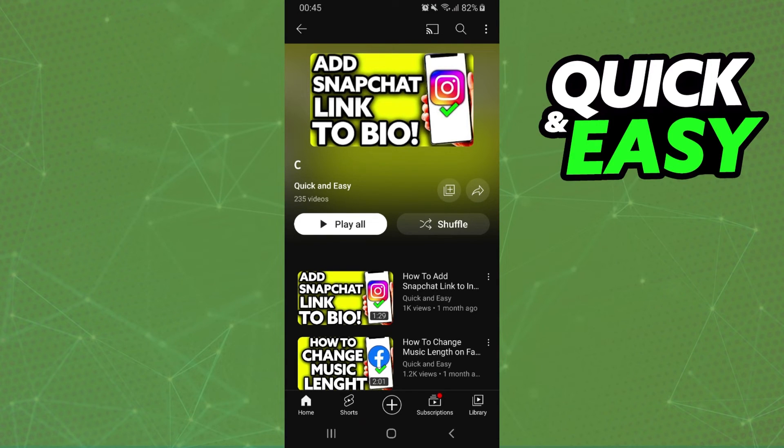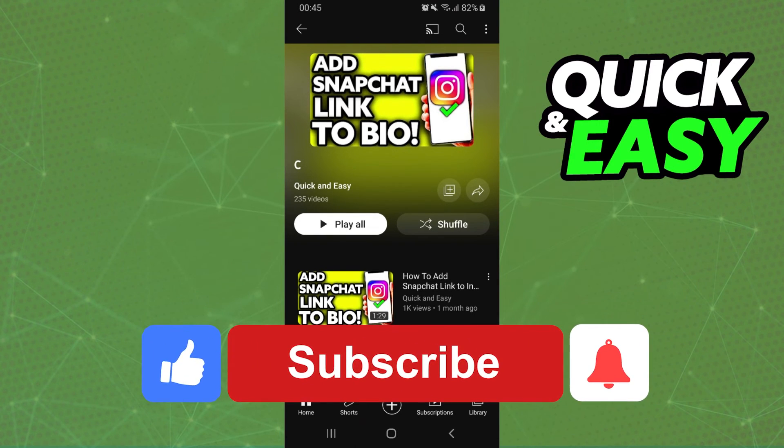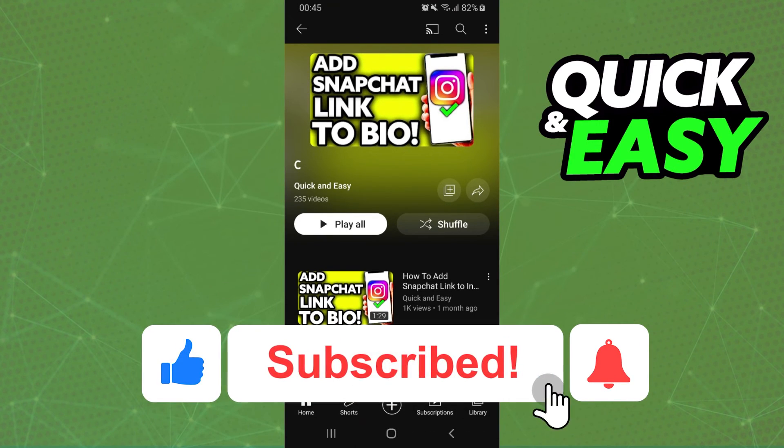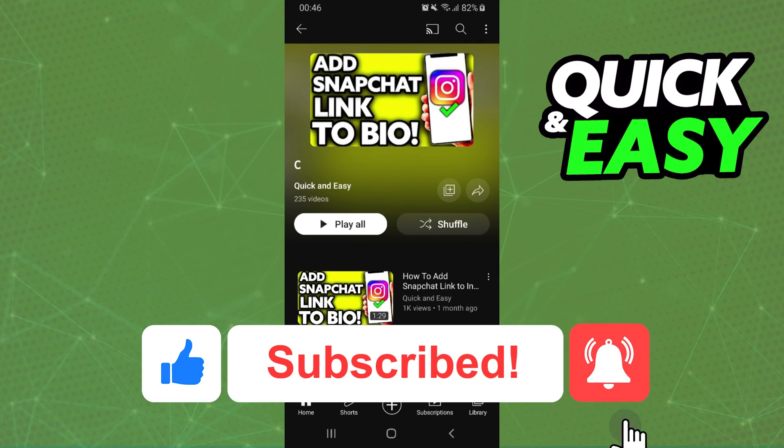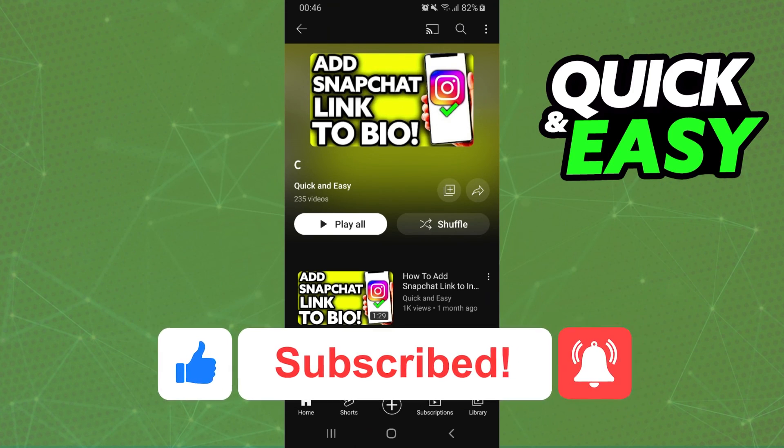I hope I helped you learn how to queue videos on YouTube app iPhone. So if this video helped you in any way, hit the like button and subscribe to our channel to receive useful tips.